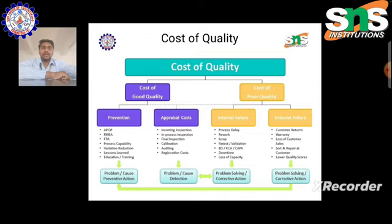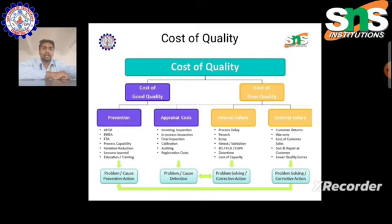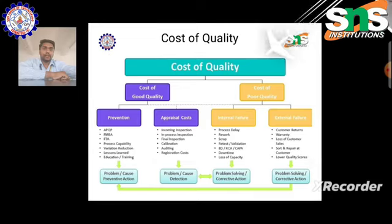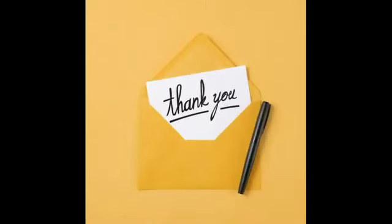Cost of poor quality can be determined using internal failure and external failure. Internal failure includes points such as process delay, rework, scrap, retest and validation, ADRC, and Kappa.